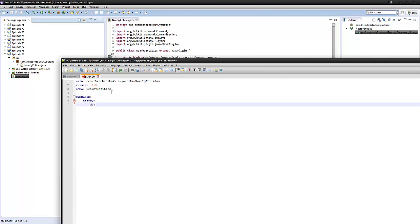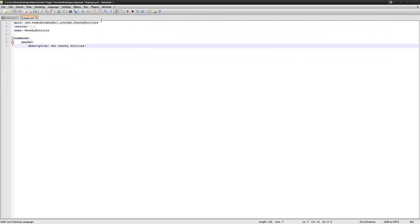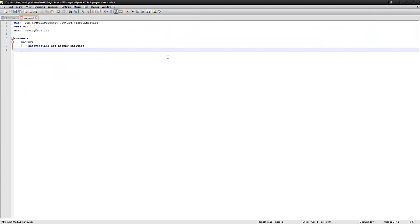And the description, the description is going to be get nearby entities, like so. Like so, that is it.